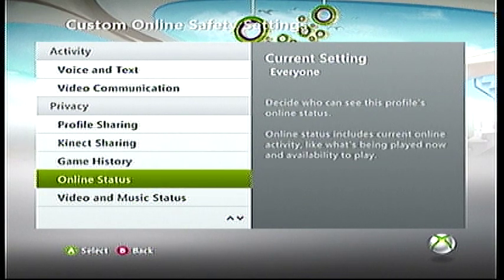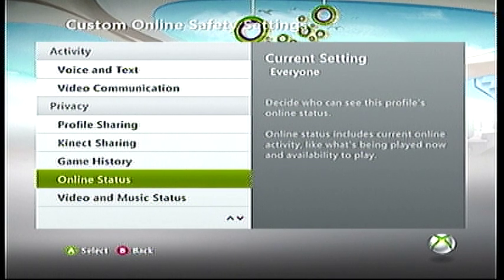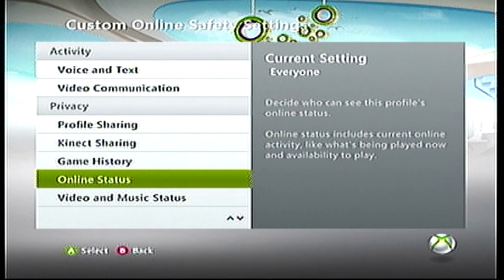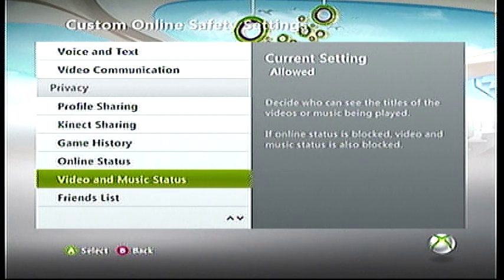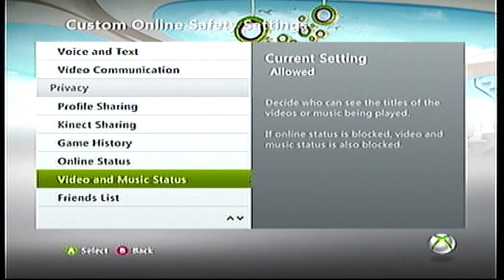Then you have your online status — deciding who can see whether you're online or not, that's pretty much what it means. Then you get your video and music status, so whenever you go to the Zune or anything of that sort, you can set this to blocked and no one can see what you're doing.